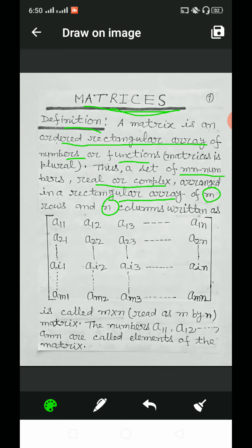The elements are written as: first row — a11, a12, a13, up to a1n; second row — a21, a22, a23, up to a2n; and so on for the ith row and finally the mth row — am1, am2, am3, up to amn.